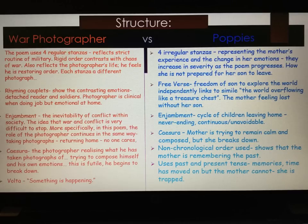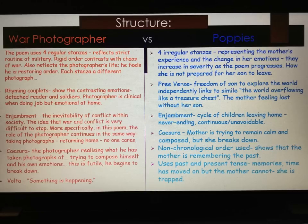War Photographer also uses enjambment, which represents the inevitability of conflict within society — the idea that war is very difficult to stop. More specifically, the role of the photographer continues in the same way: taking photographs, returning home, no one cares. Taking photographs, returning home, no one cares.